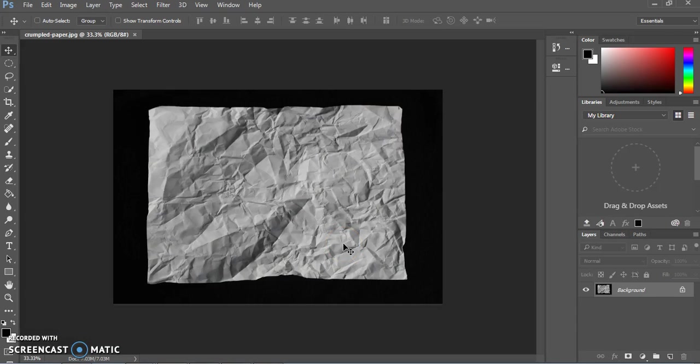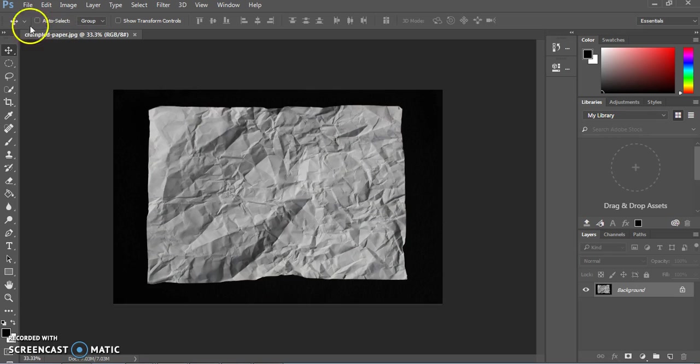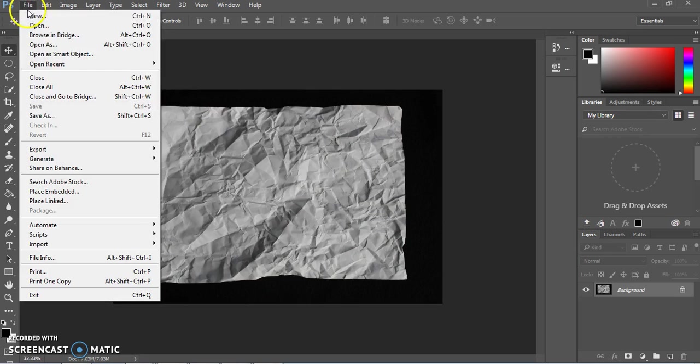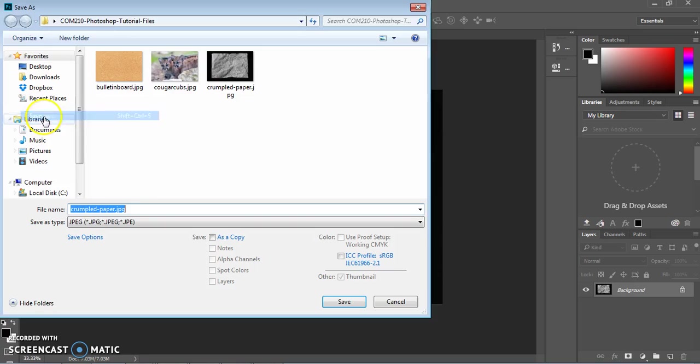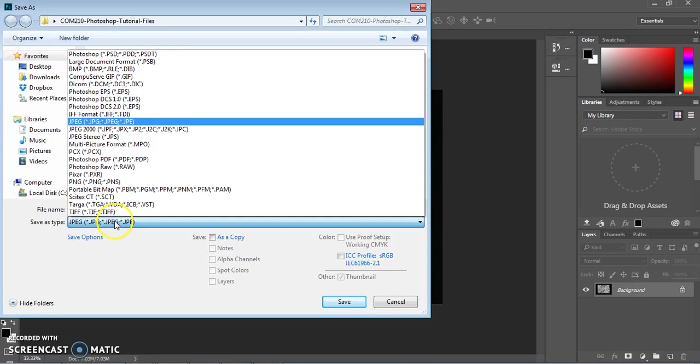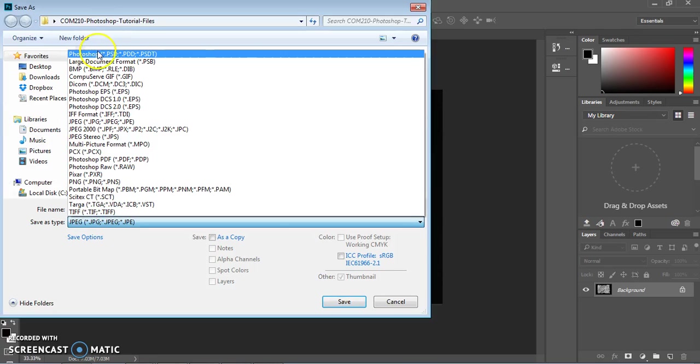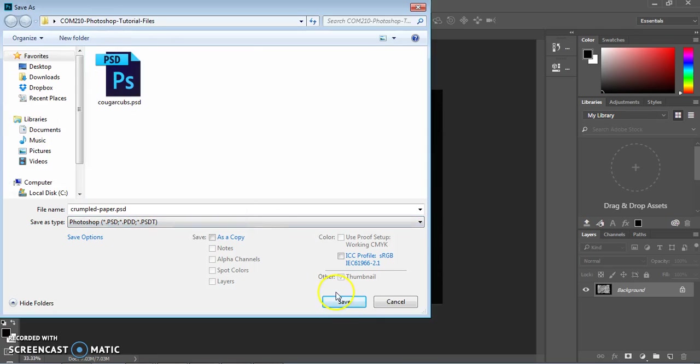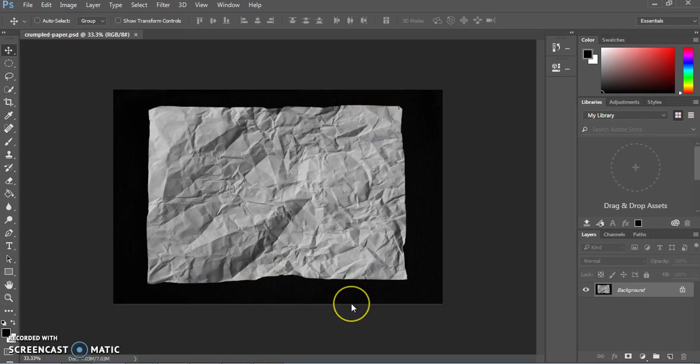So we're going to go ahead and start by opening that image in Photoshop. Here it is. We're going to go ahead and save this as a PSD. It's just a JPEG right now. So go ahead and do file, save as, and make sure you choose the type PSD, save. All right. Now we're ready to make changes.